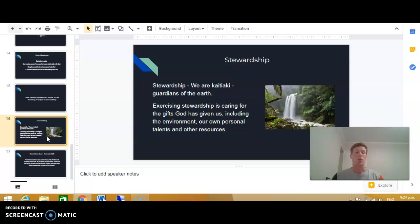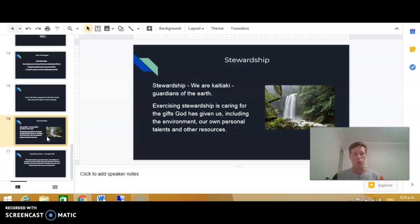This principle is called stewardship, or sometimes it's called care for God's creation. The term we use is kaitiaki, which means that God actually calls us to be guardians of this earth, because it's a gift that God has given to us to be guardians and to care for.